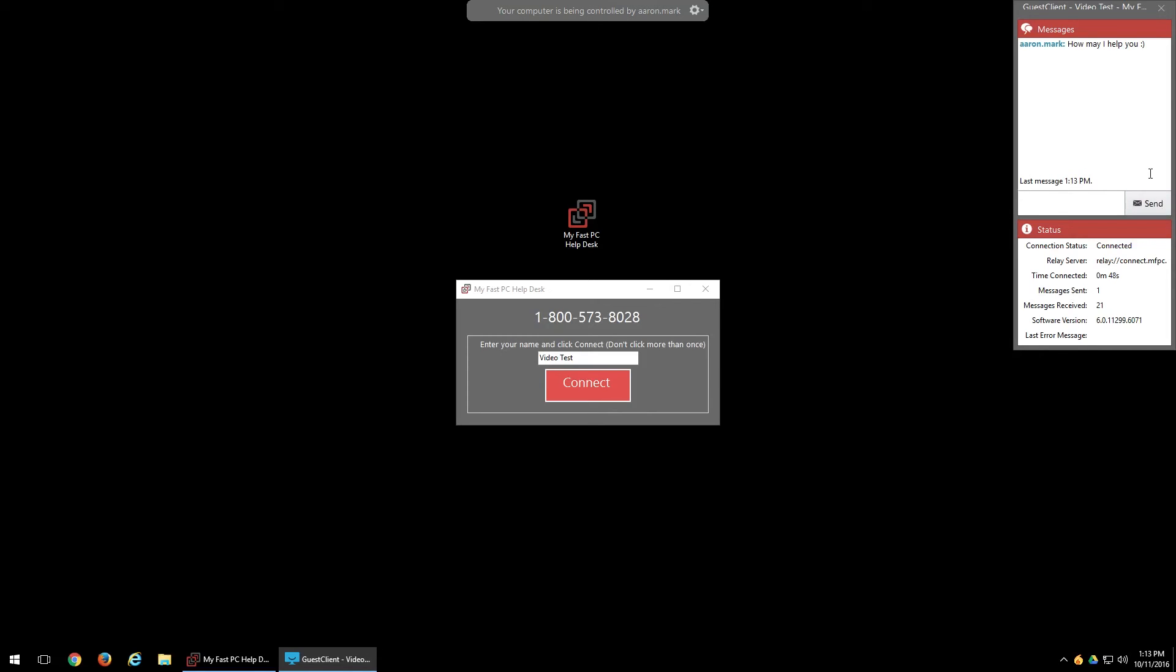So now that we're at the point where you were connected, everything's working well, the issue has been taken care of. We're going to go ahead and show you what the disconnection process looks like. I'm going to go ahead and end it on their end.